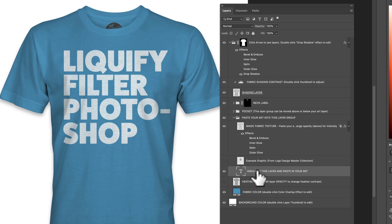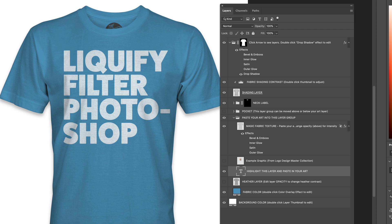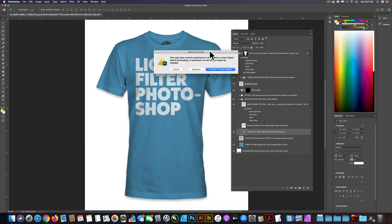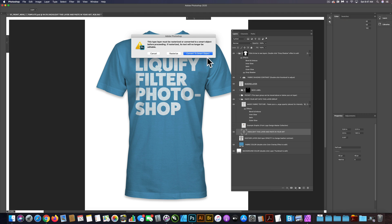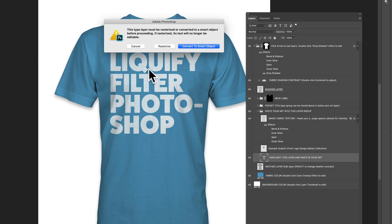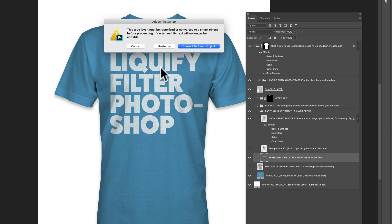What we can do is highlight this layer with the text and go to Filter > Liquify. We can convert this to a smart object, which will allow us to go in and edit the text later. We could change the words and the Liquify filter will apply the new ripple effect to that text if we change it.